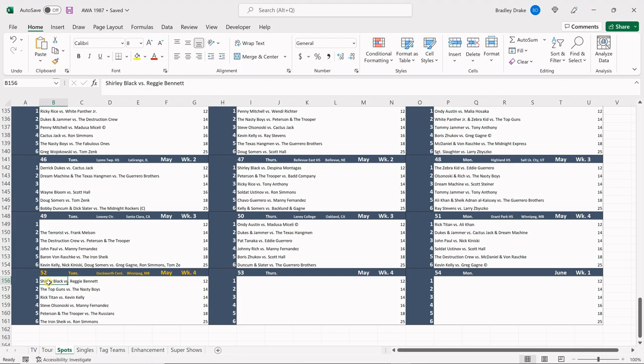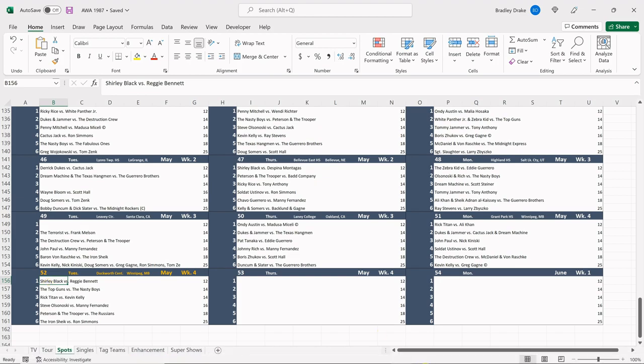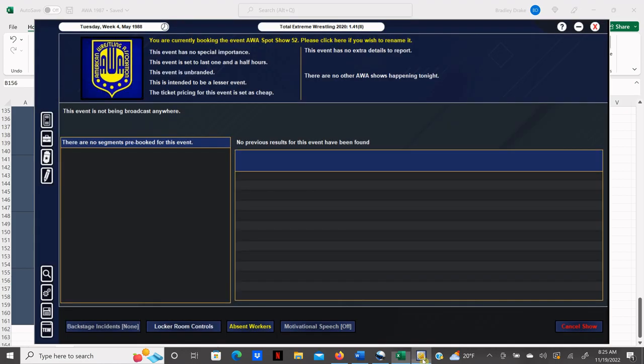Let's run down our card. We have Shirley Black versus Reggie Bennett in the opener, Top Guns versus the Nasty Boys, rookie Rick Titan meets Mr. Magnificent Kevin Kelly, Steve Olsanowski battles Manny Fernandez, DJ Peterson and the Trooper meet the Russians in the semi-main, and in our main event the Iron Sheik faces Ron Simmons.